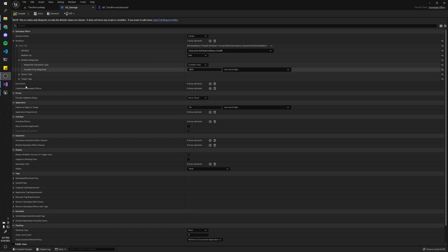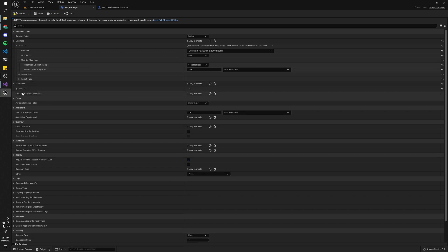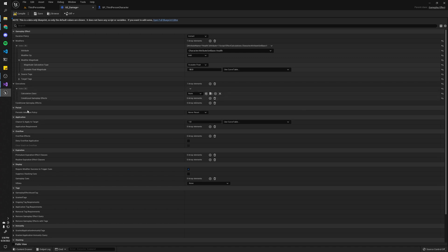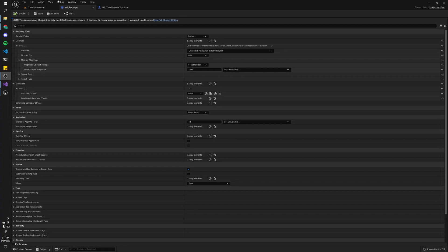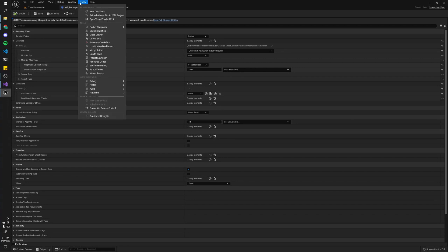And as you can see by the tooltip here, basically it's a class that runs when the gameplay effect executes. And it is in charge of basically like modifying your attributes in some way. And with that, let's create our calculation class.